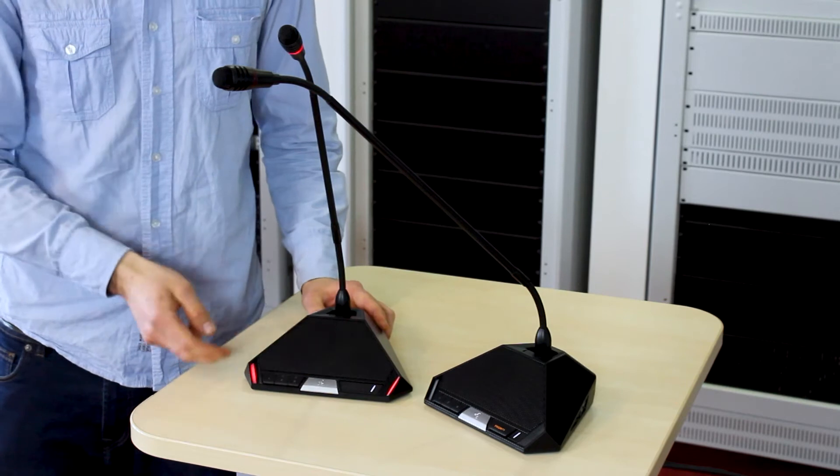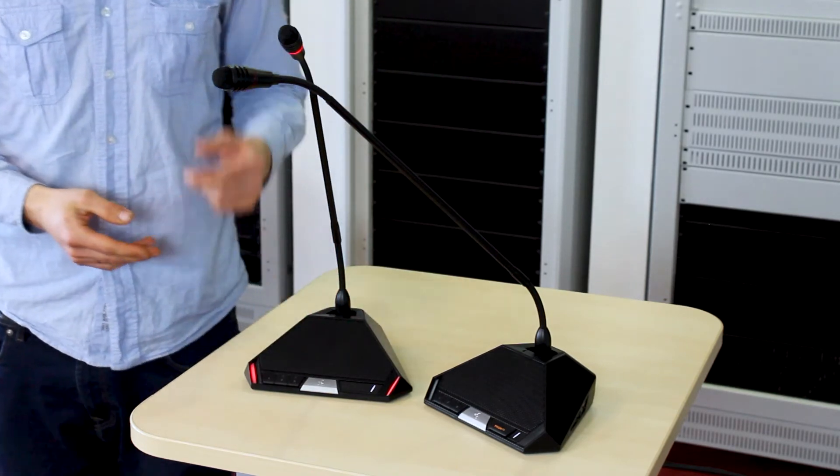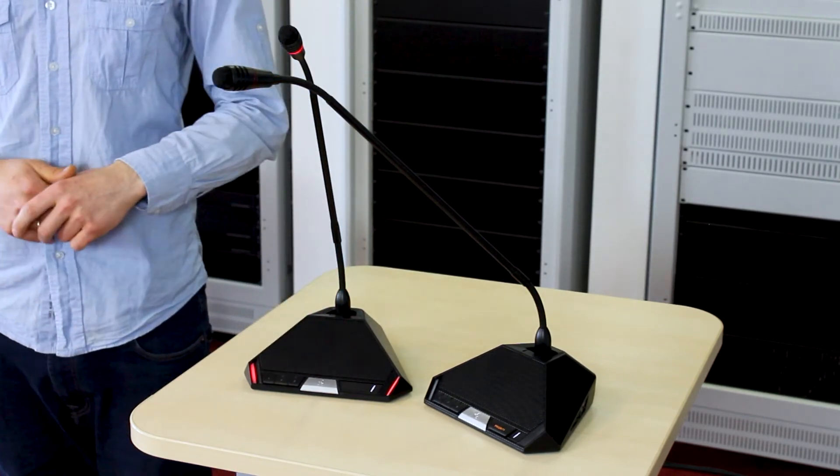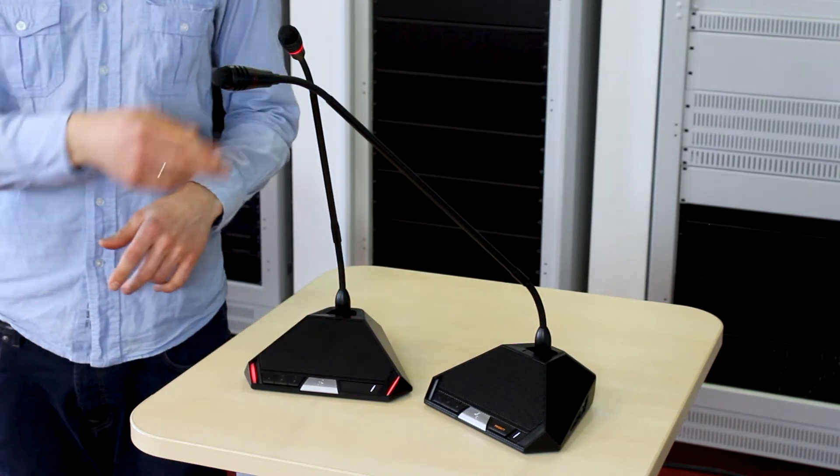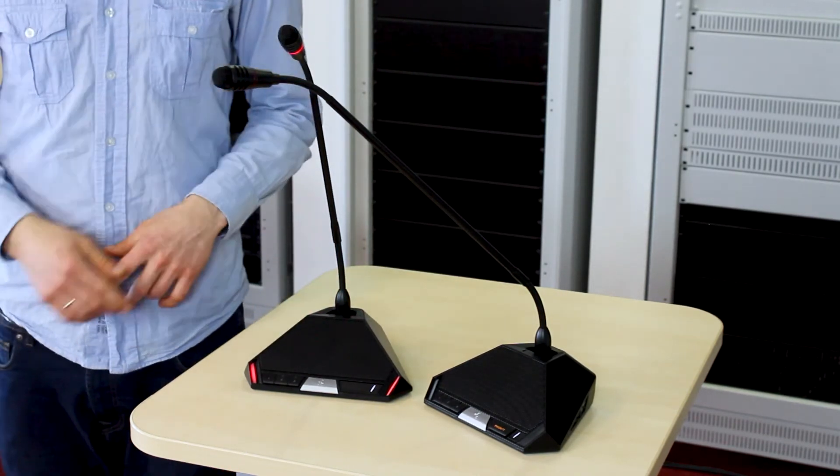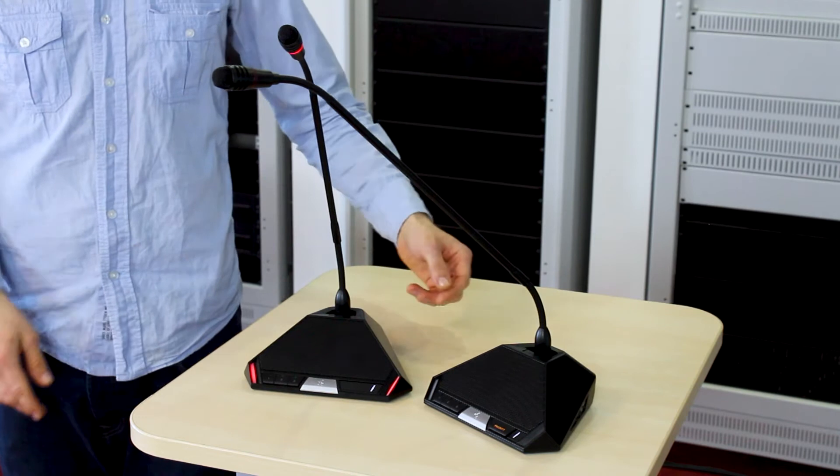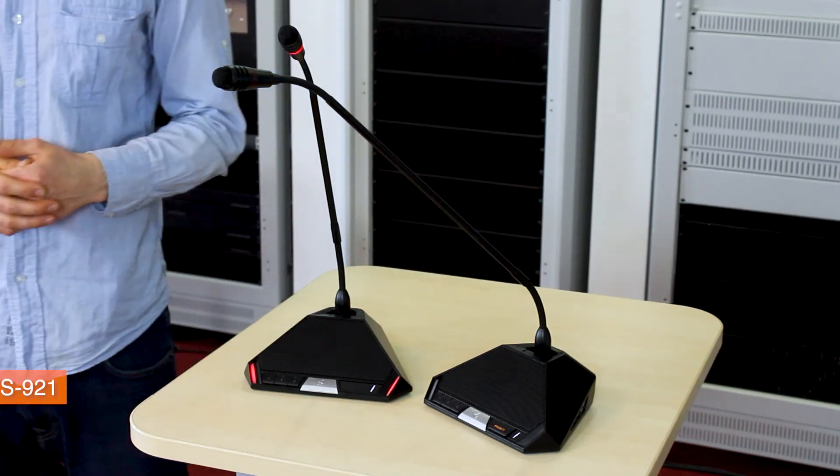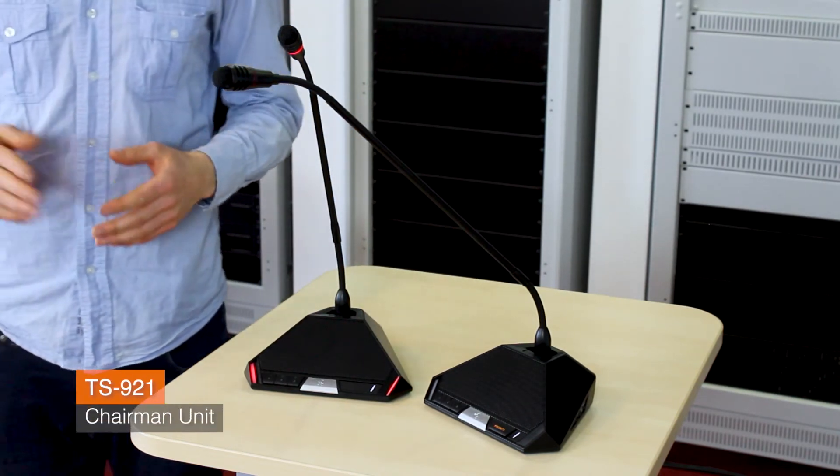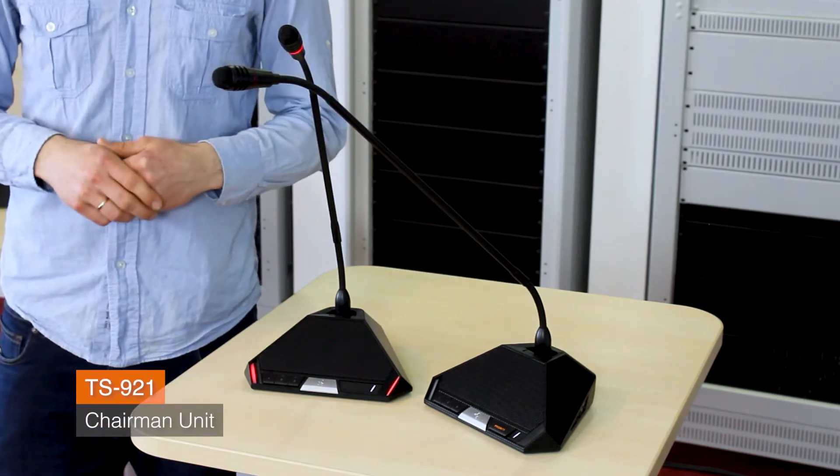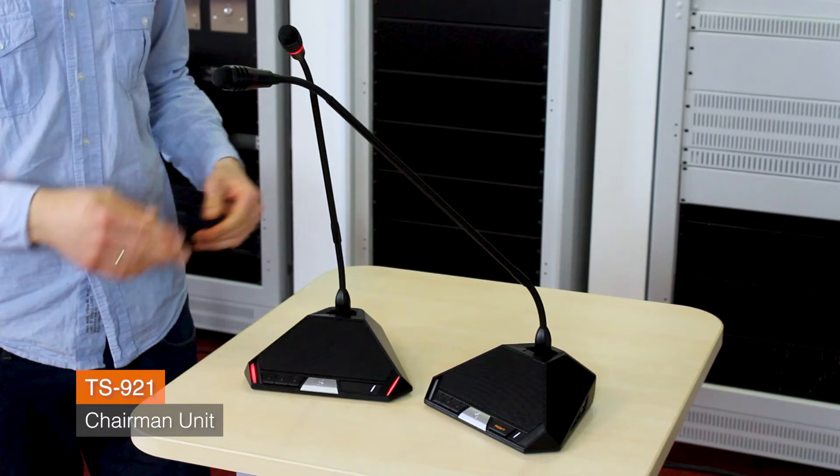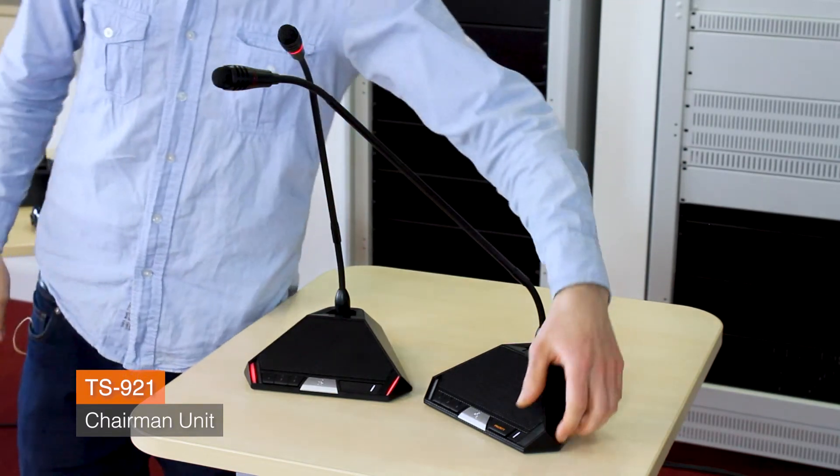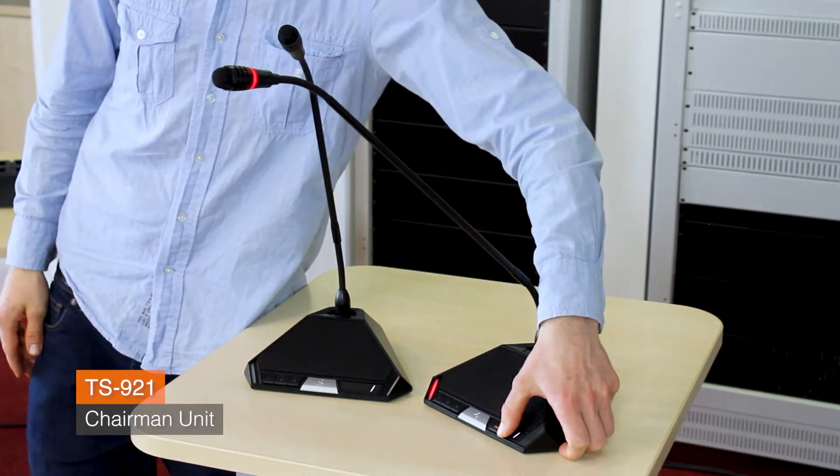While speaking, the status of the unit is monitored in red on the microphone. In a troublesome discussion, the chairman may want to use the priority function of the TS921.